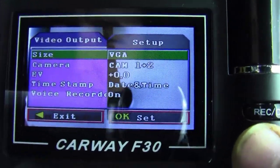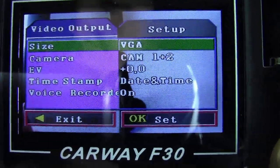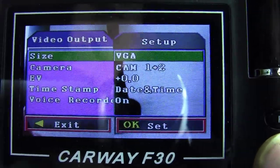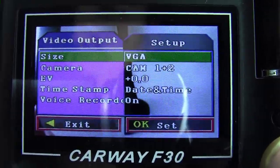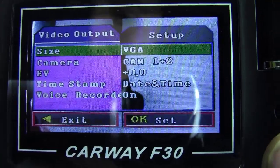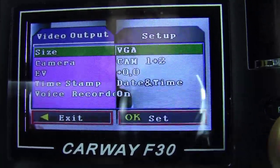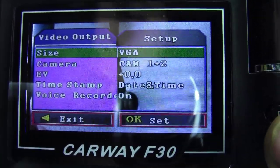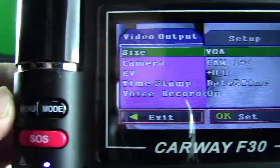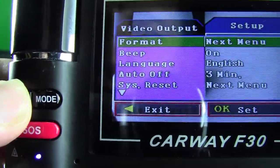I already set it to English, so I'm gonna show you the process in reverse — how to set the English language on your camera. You have to press the menu button.